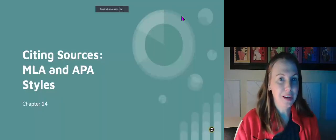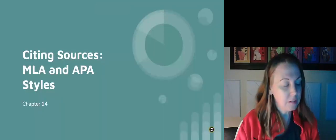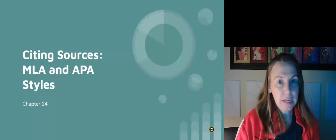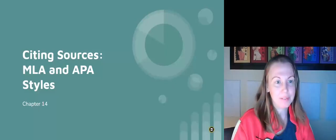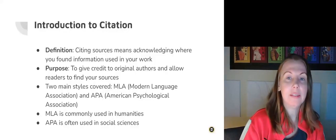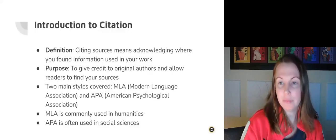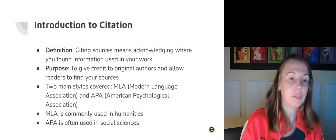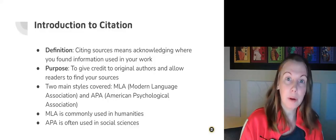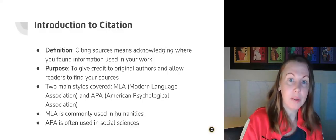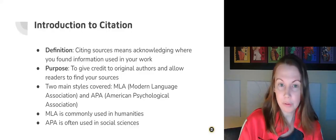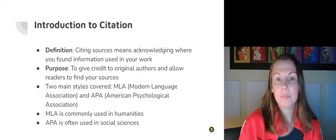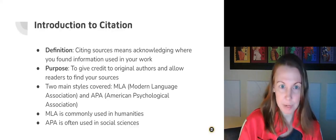We're going to talk about how to cite our sources. There are two different styles we're going to talk about today, MLA and APA styles. First of all, what is citation? Citation is acknowledging that we've got information from other places, that it's not your original work. The purpose is to give credit where credit is due. Also, if somebody is reading the article, they can use resources to go get more information about whatever the topic is.